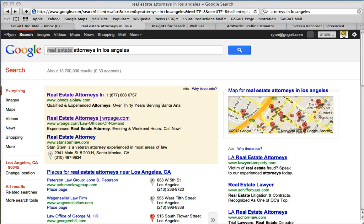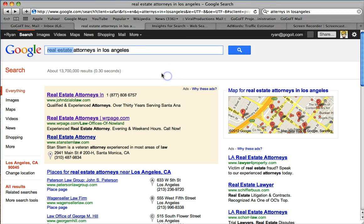I'm going to show you the most effective online advertising solution ever for any business, any small to mid-sized company, and it's Google PPC — pay-per-click. If you want to advertise, use Google and advertise with them. They are the best. You can test the results, see what's happening, and you only get charged when somebody clicks on your ad.